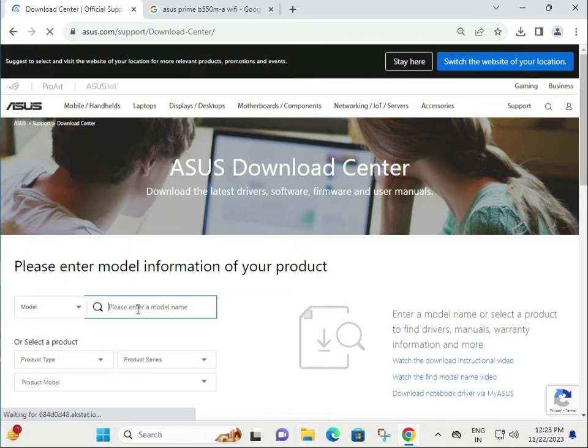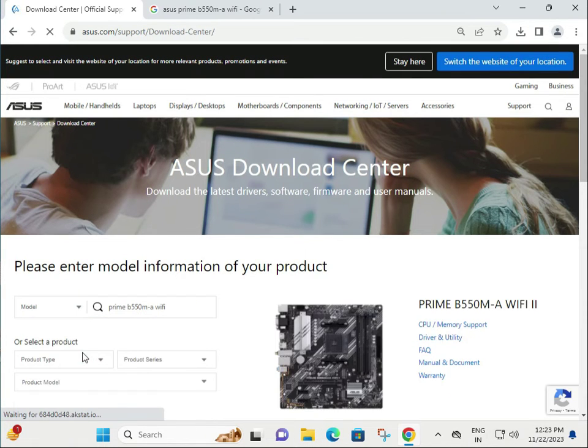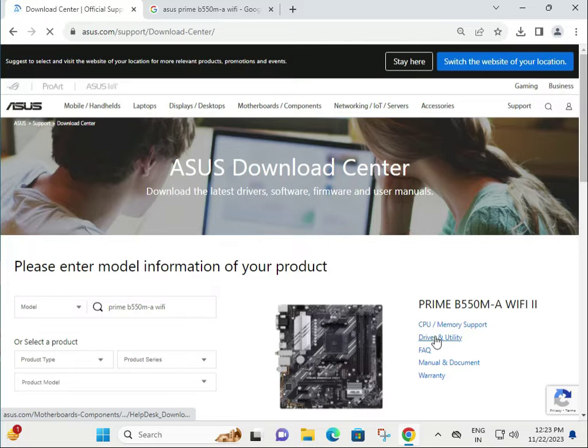Type your model number. Then click on Driver and Utility.